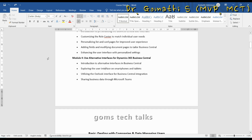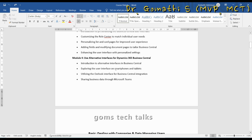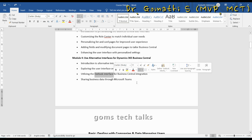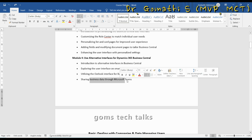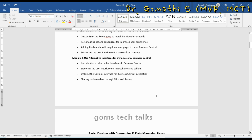In the next video we will start Module 4 — using alternate interfaces for Dynamics 365. Though I cannot show tablets, I will try to demonstrate with smartphones, and also how to use the Outlook interface for Business Central integration and sharing business data through Microsoft Teams.